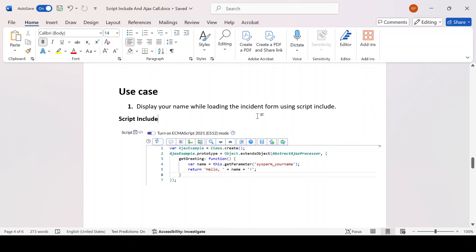Let's jump to our first use case, which is a simple one: display your name while loading the incident form using a Script Include. You have to make use of a Script Include to get data from the server side and display it as an alert or display message. The interviewer will not be expecting you to write all proper syntax in the interview panel — they will expect pseudo-code and just want to know which steps are involved to achieve this use case.